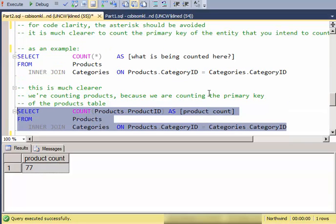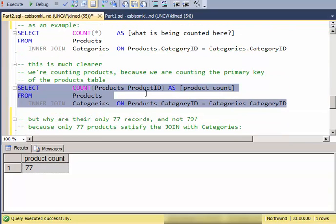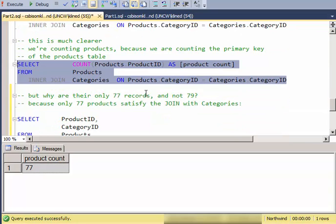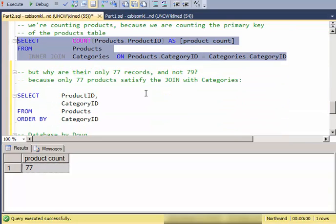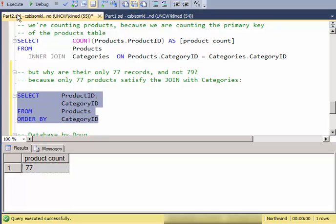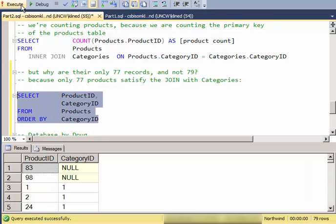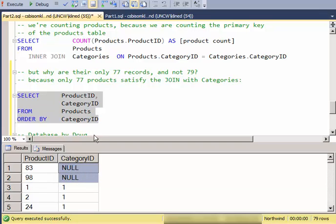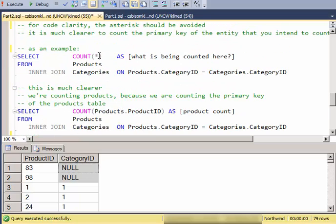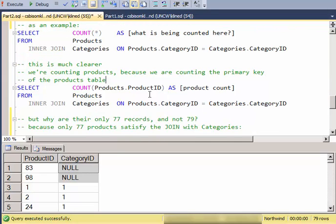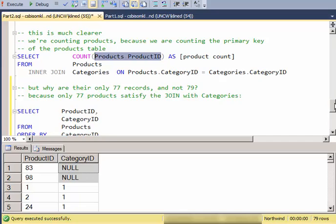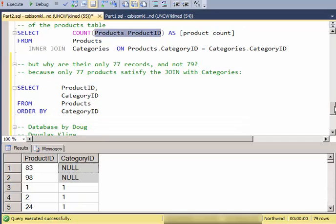But you might say, well why do we only have 77 records? Just to demonstrate, only 77 of the products satisfy the join, and I have two of the products that have a null category ID. So in summary, be careful with null handling. If you're going to count, count something you know is not null, and in general that's the primary key of the entity that you're trying to count. And also the primary key serves another purpose in terms of code clarity to communicate what the intentions of the count are.